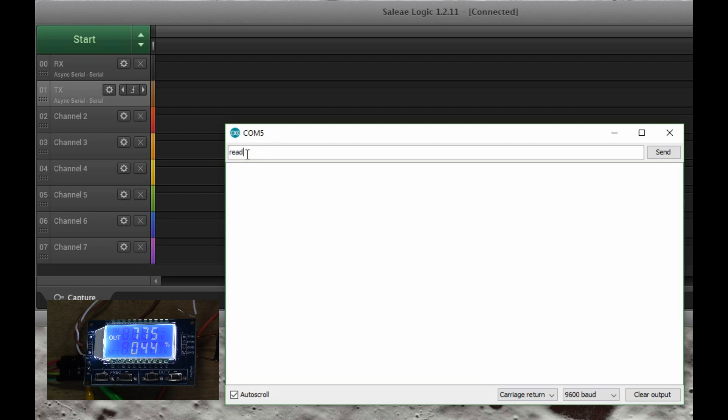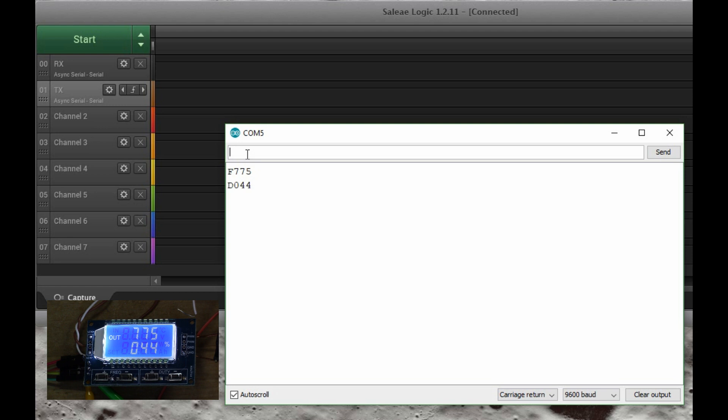So if I use some of the commands that are documented for this, if I say read for example, it says F775, so the frequency is 775 hertz, and then the duty cycle is 44%. So I can digitally read back the values from the signal generator, which is really useful.